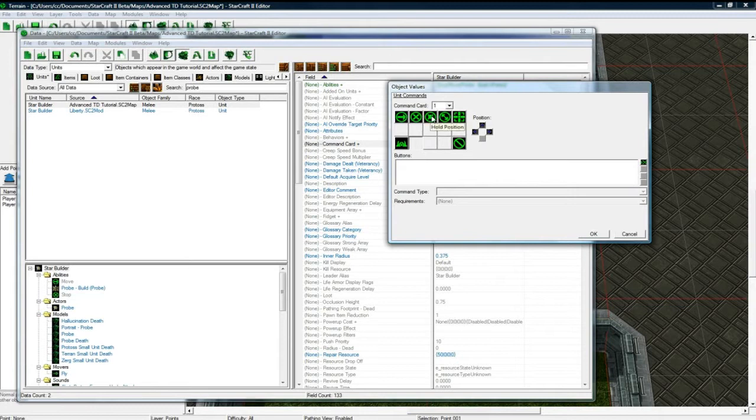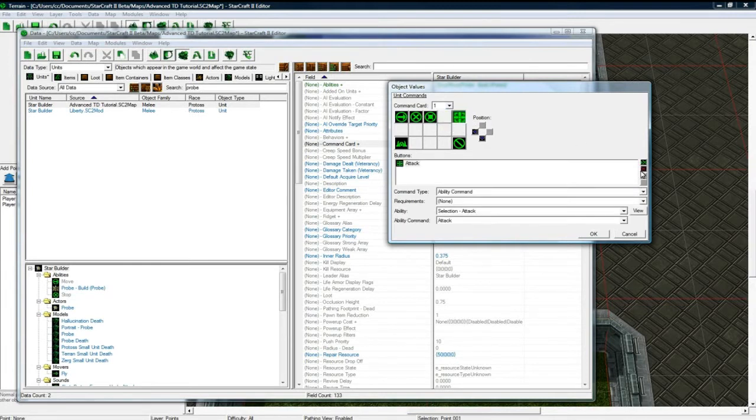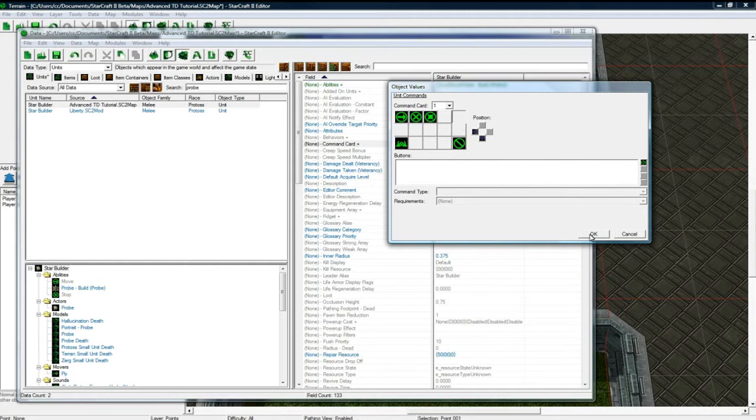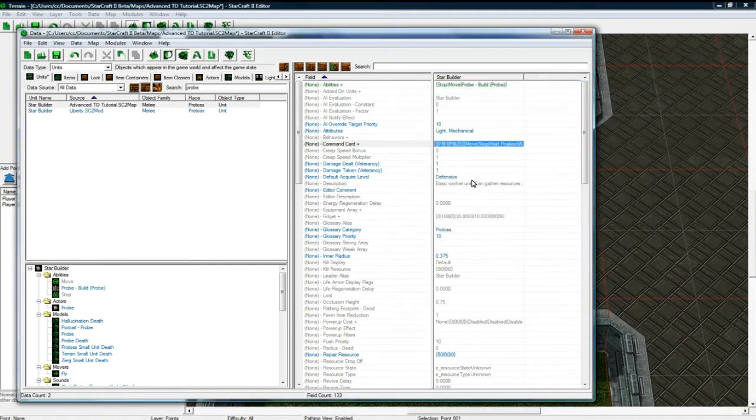And remove Advanced Structure as well. Move, stop. Patrol, let's get rid of Patrol. I want him to get rid of Attack. Okay. And let's save.